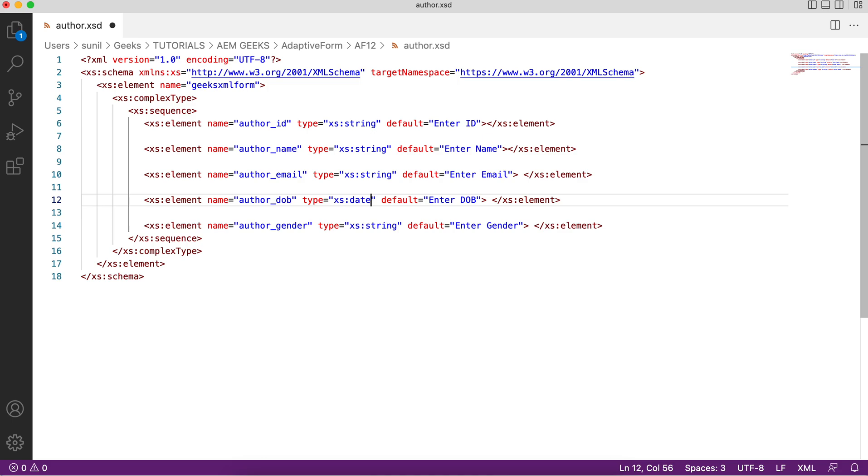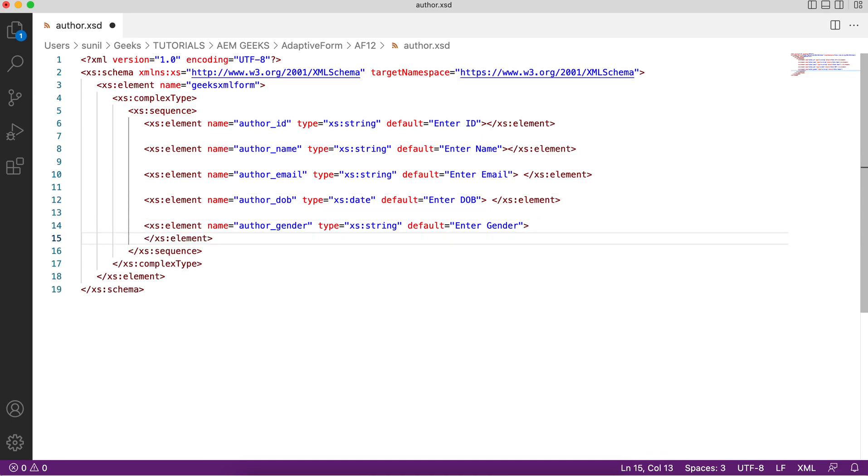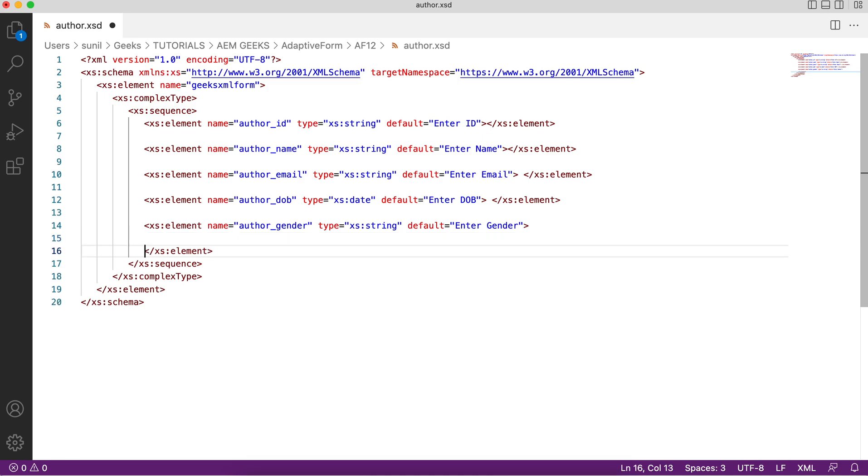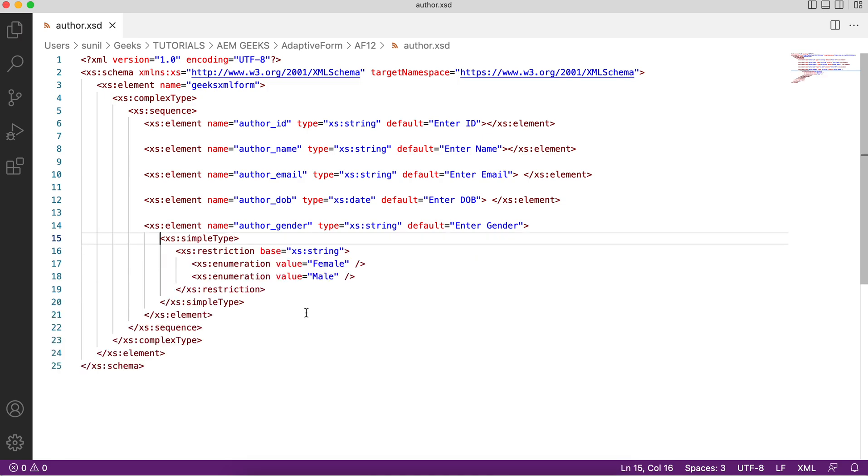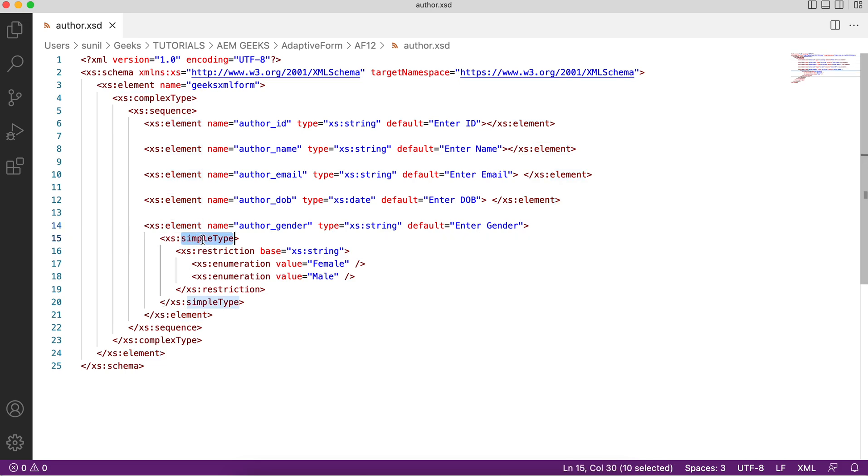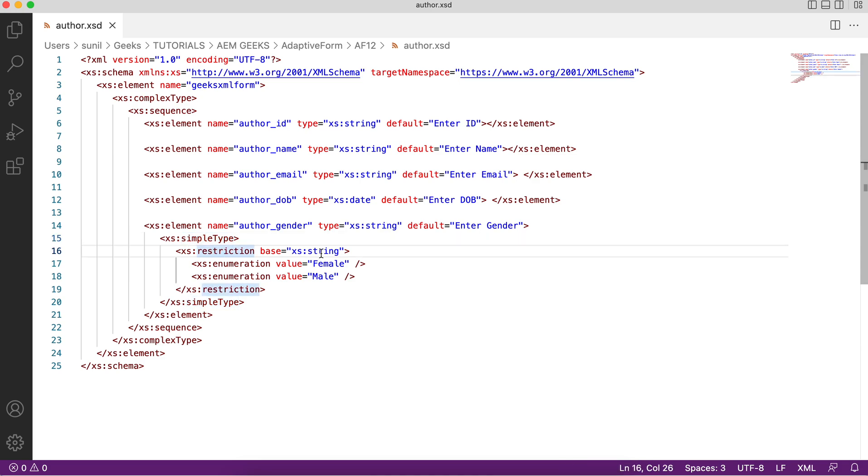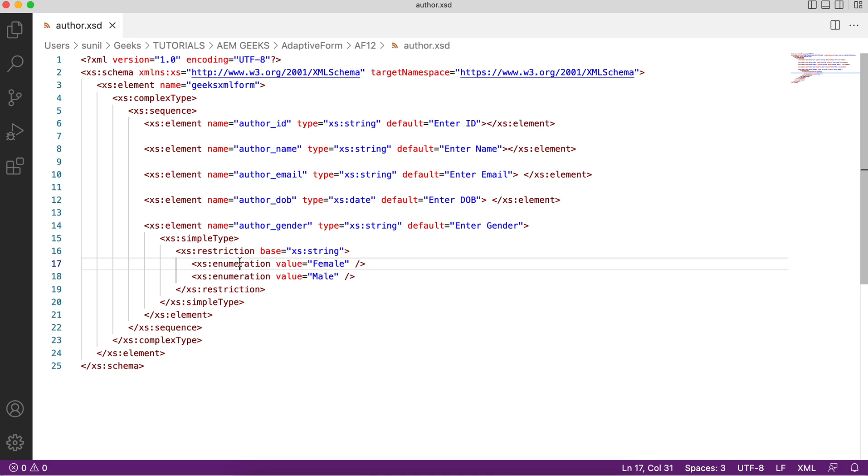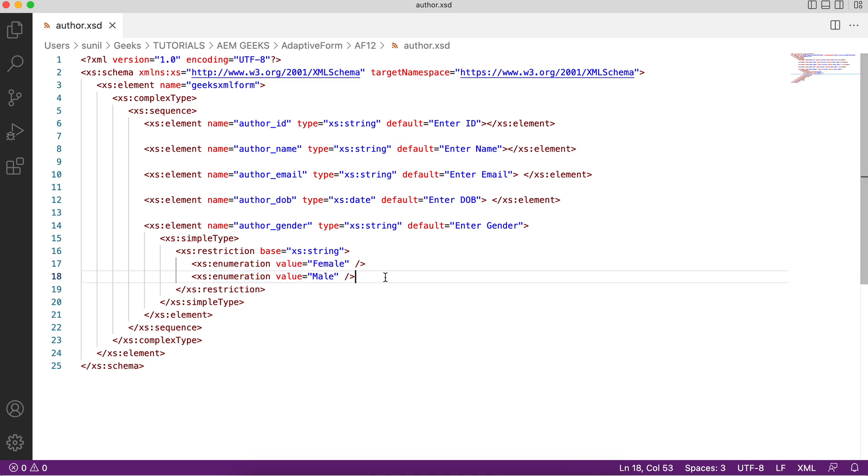But how will you define a dropdown? That's a bit tricky. For that you will use simple content. Now this is my element and I did not close it like this. This is my open and this is my closed. Between that I am saying I need a simple type, and then I am saying restriction. Restriction means I am saying what kind of content it will be. It can be number type, there are different types of numbers available like decimal or float. Base type means string. And this thing enumeration. This defines your items. The enumeration values will be added in that dropdown.